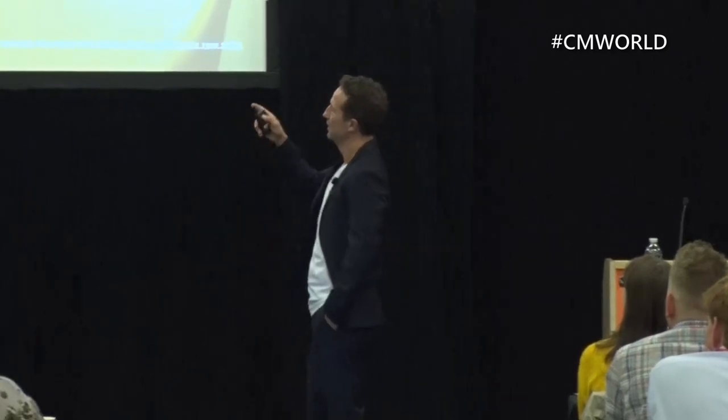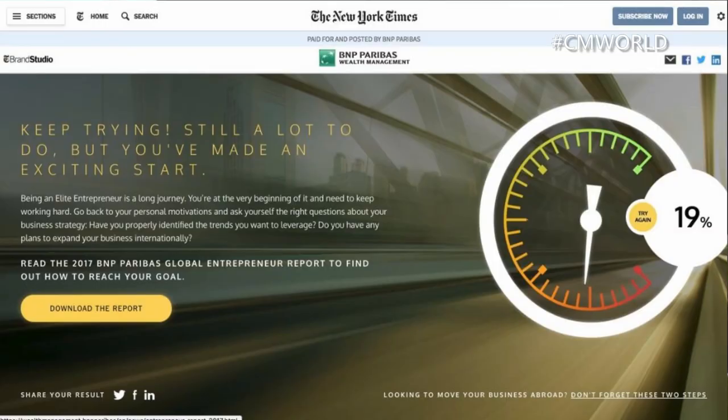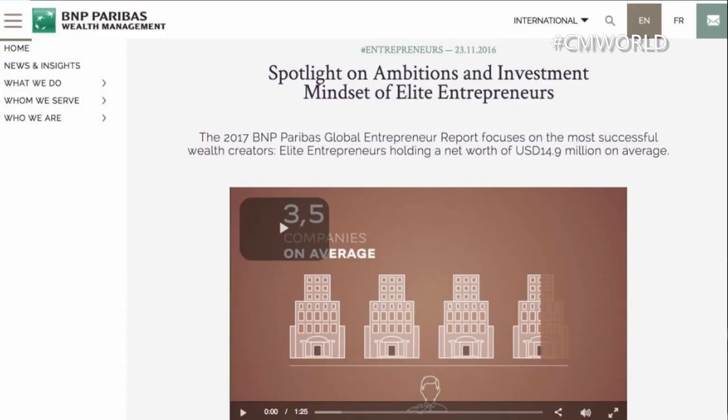The call to action is to go to their website to download the report. When you get there, there's a small video explaining more about what it is before you can scroll down and download it. Using video on your landing page forms is something we're seeing more and more, and it's working extremely well — a short video to explain why and to motivate people even when they're on the landing page.